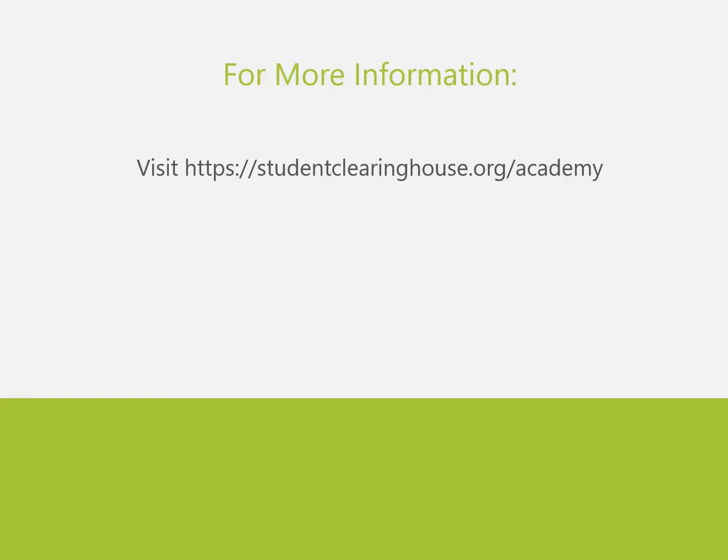For more information, if you need assistance with FTP Login, please email ftpadmin at studentclearinghouse.org. Any other Student Tracker questions can be emailed to studenttracker at studentclearinghouse.org.